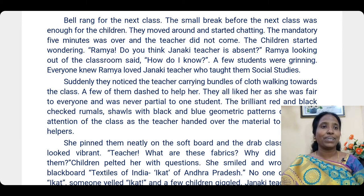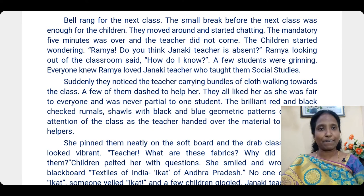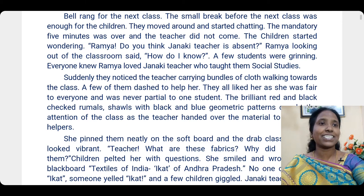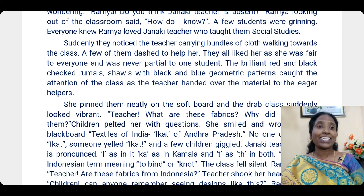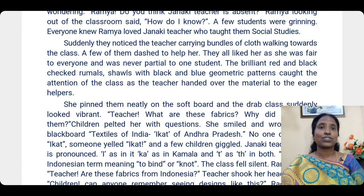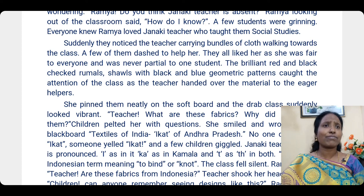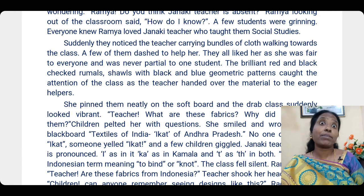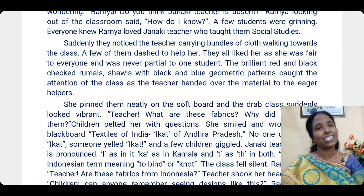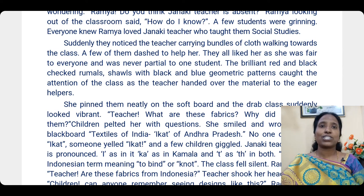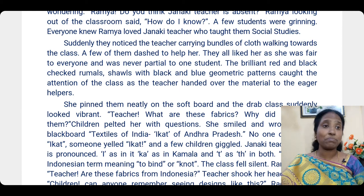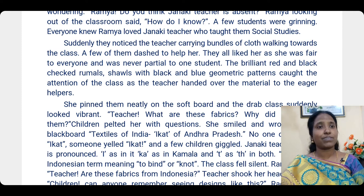Everyone knew Ramya loved Janaki teacher who taught them social studies. Suddenly they noticed the teacher carrying bundles of cloth walking towards the class. A few of them dashed to help her. They all liked her as she was fair to everyone and was never partial to one student — she was a very good, impartial teacher.